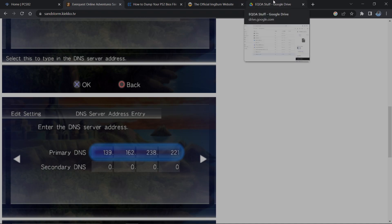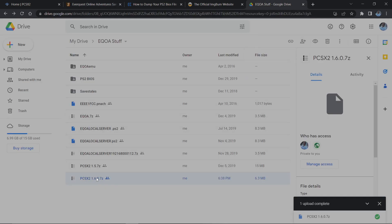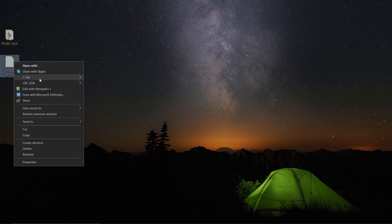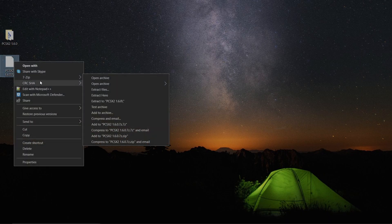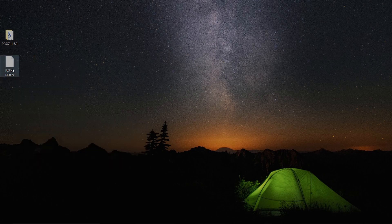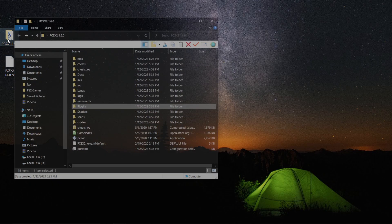The first thing you will need to do - the top link I will have in this video will be this Google Drive link: PCSX2 1.6.0.7 zip. This is going to be a zipped folder, so when you download this you need something that can unzip it - for example, 7-Zip. This folder needs to be unzipped and what you're going to be left with is this folder here.